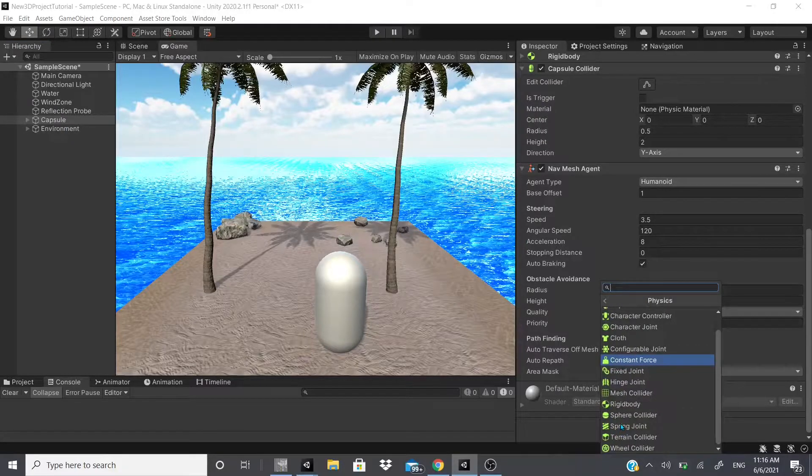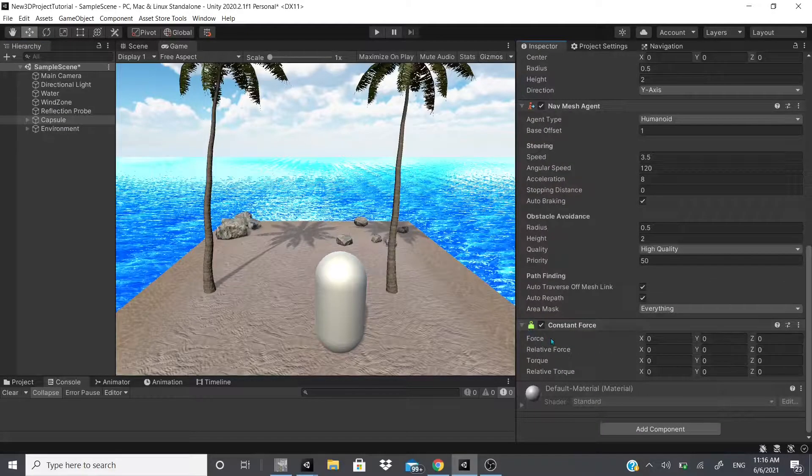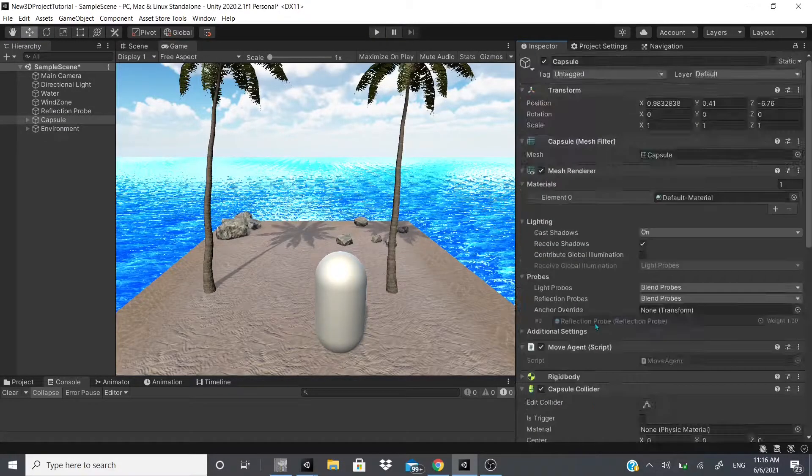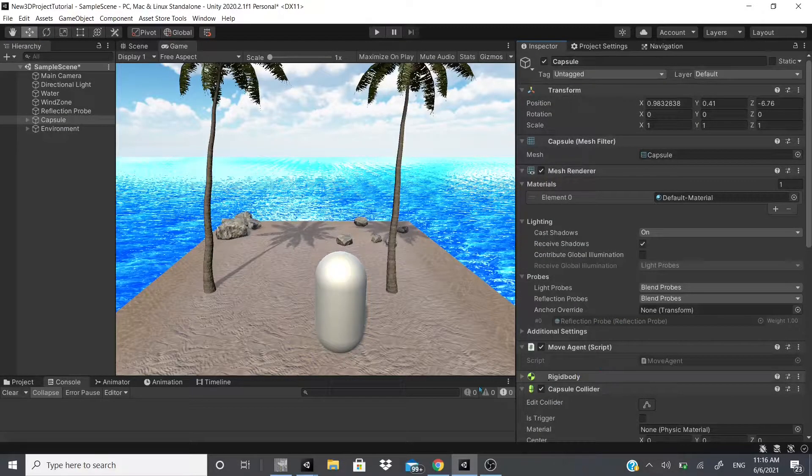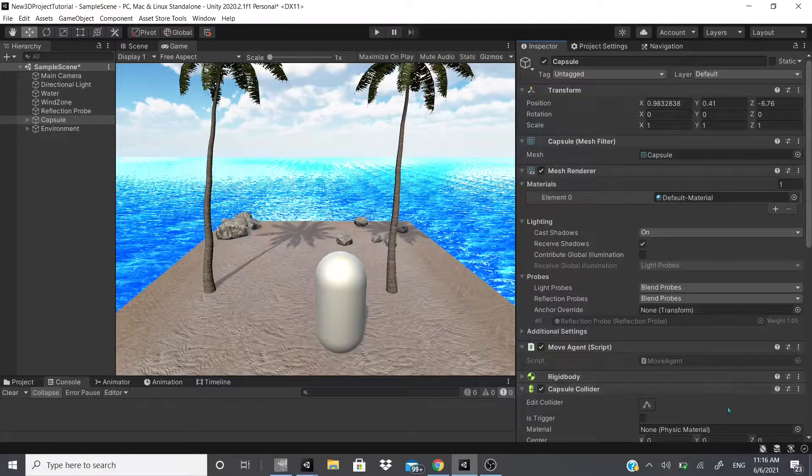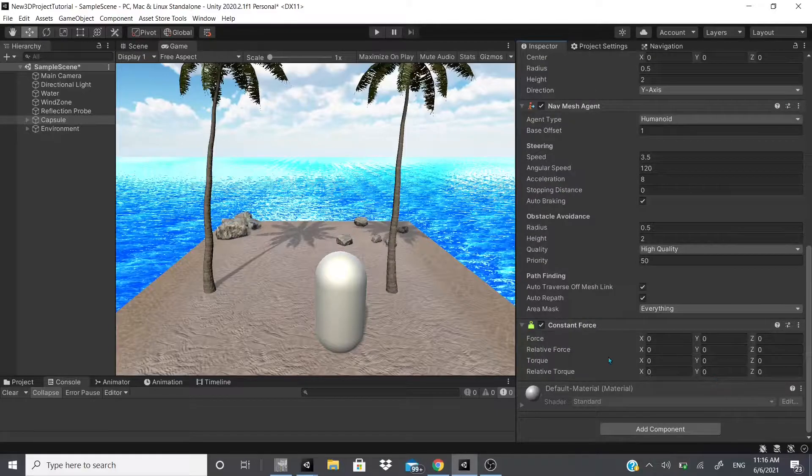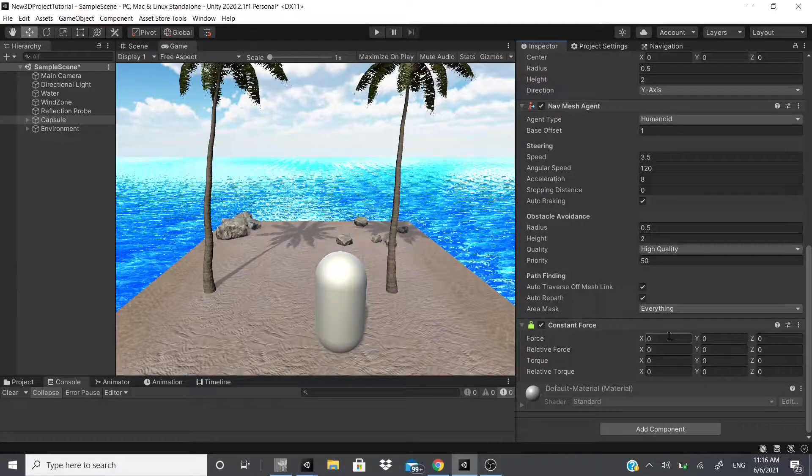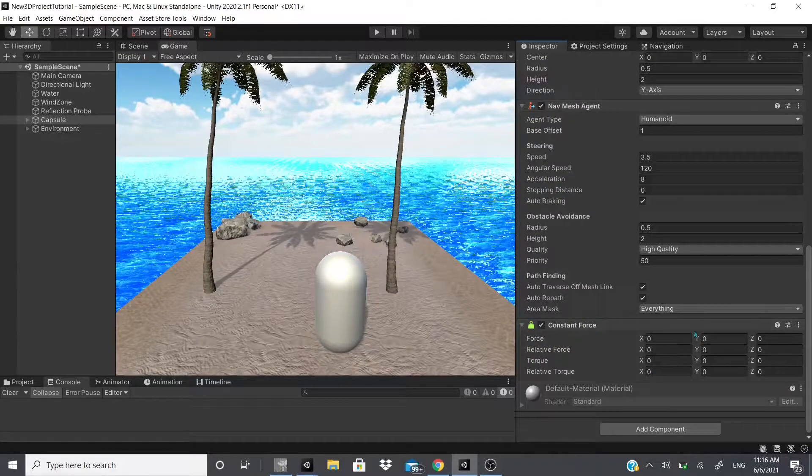Now constant force adds a rigid body for you if you don't have one already, and then it adds these parameters and variables.